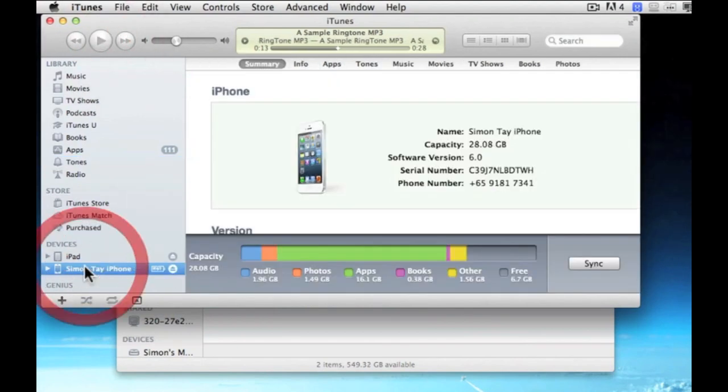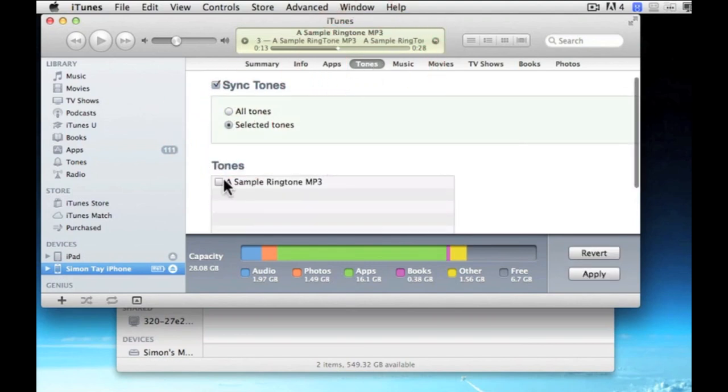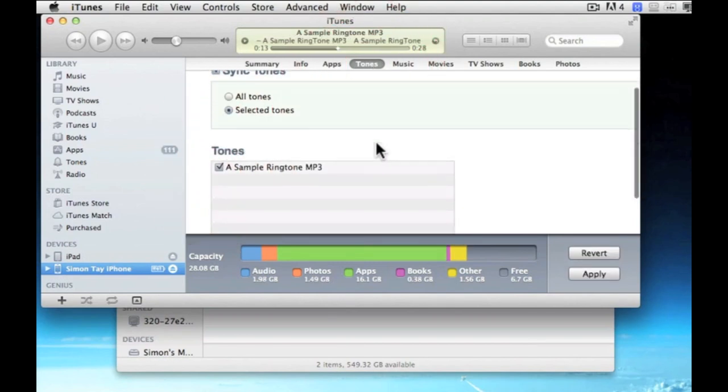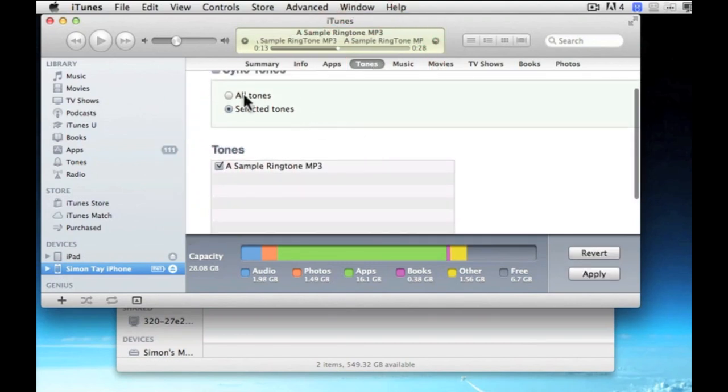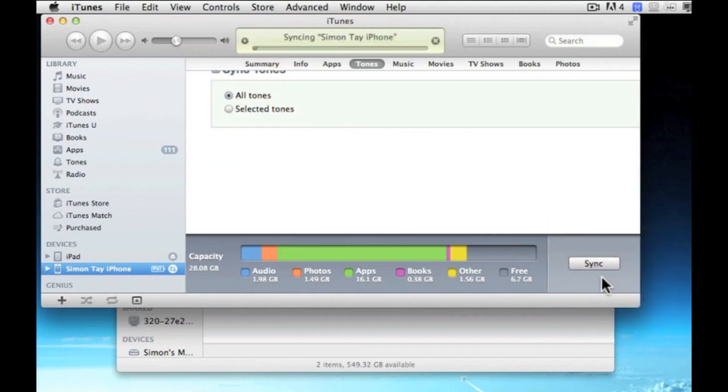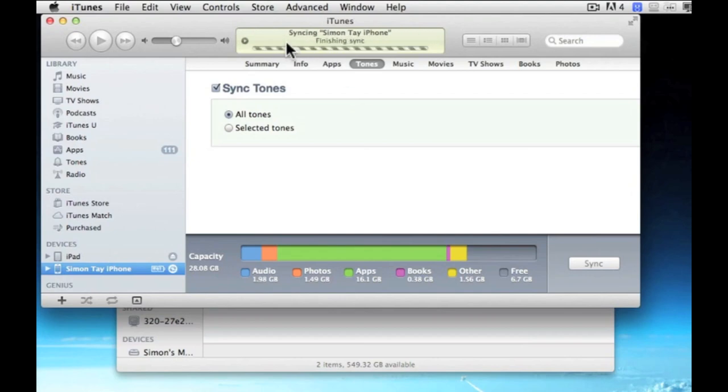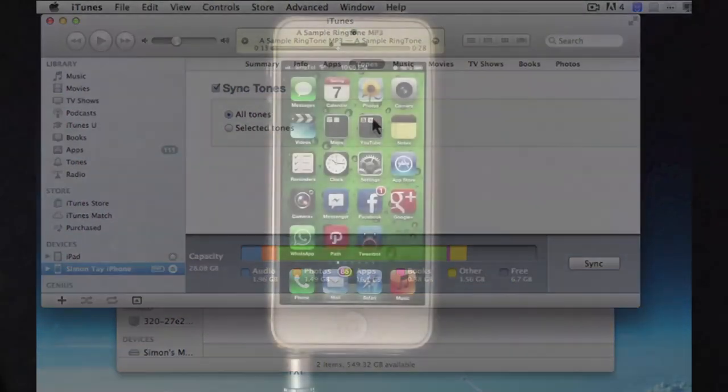And now you select your iPhone, connect to your iPhone using the cable. If it's using the iPhone 5, using a lightning cable, click on tones and you can click apply or synchronize. And once everything is synchronized, from here you can see the file, the ringtone which is copied into the iPhone.